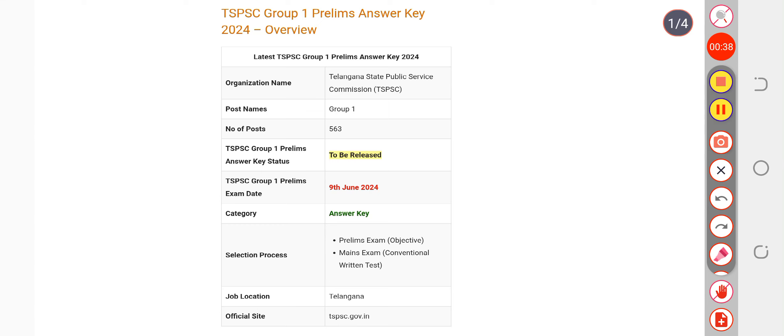Most probably by tomorrow or day after tomorrow, the answer key will be available to you. This was the update for you. You can subscribe to us for upcoming updates.